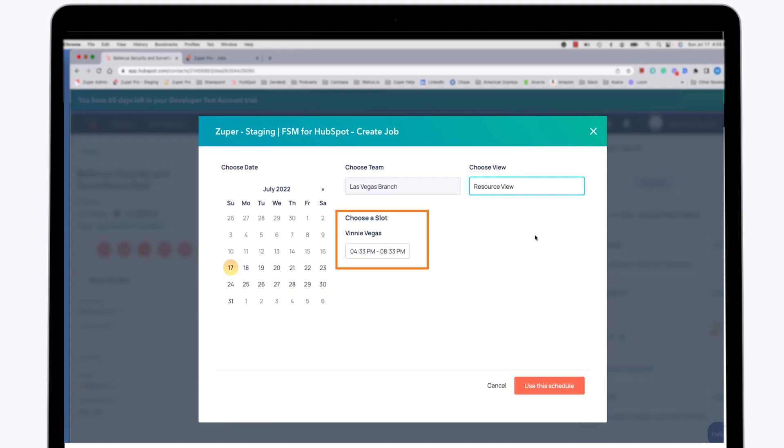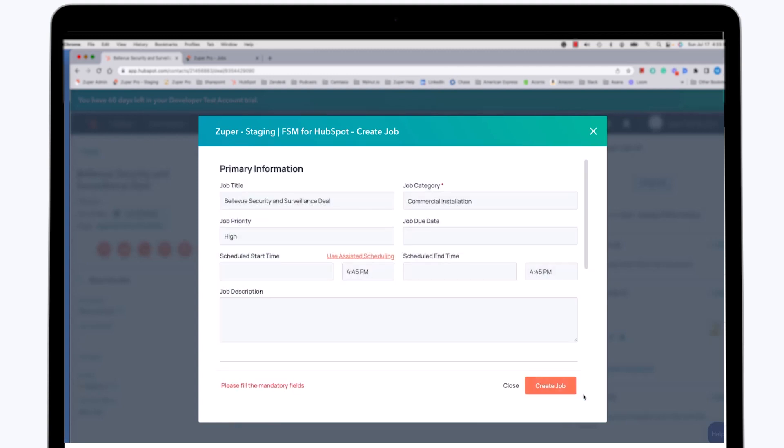I want to see what resource is available specifically and when that resource is available to do the work. As you can see, the only resource that's available to get the work done today is Vinny, and he's available between 4:30 and 8:30 p.m. this evening. So I'm going to go ahead and say use this schedule.